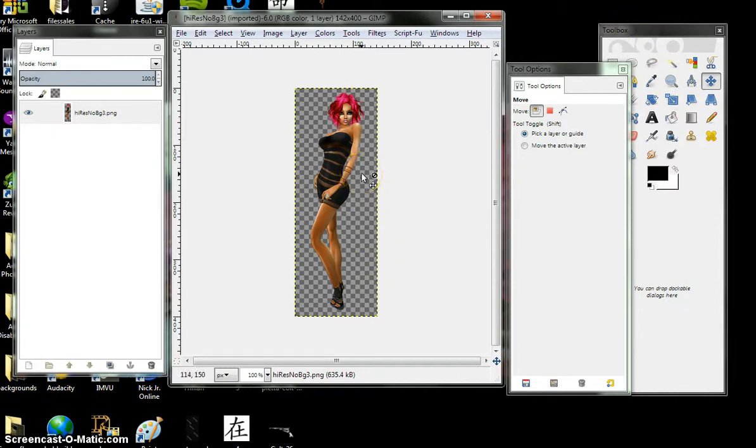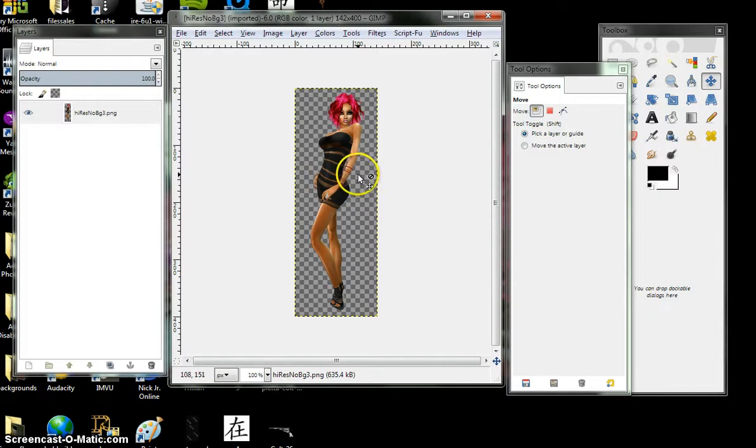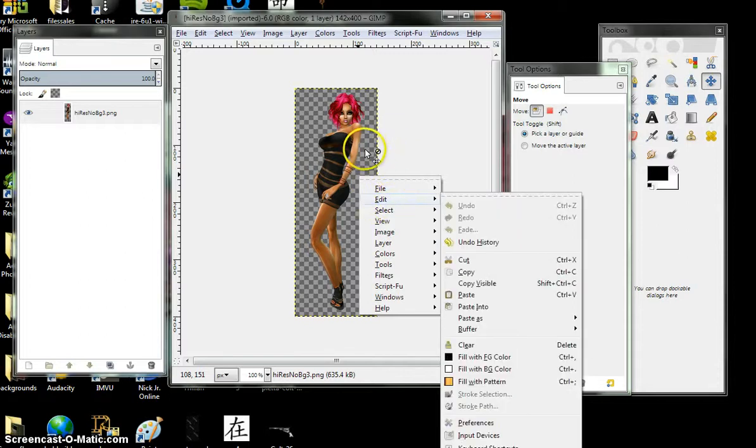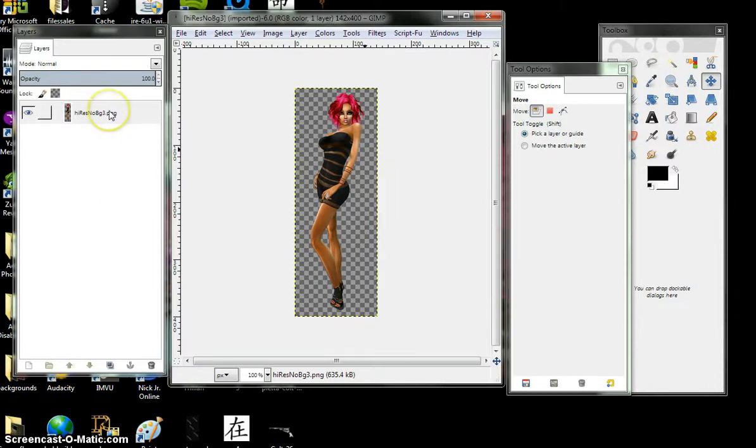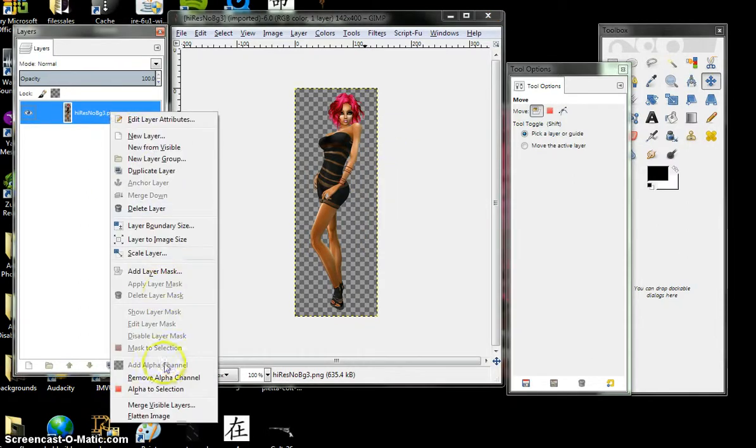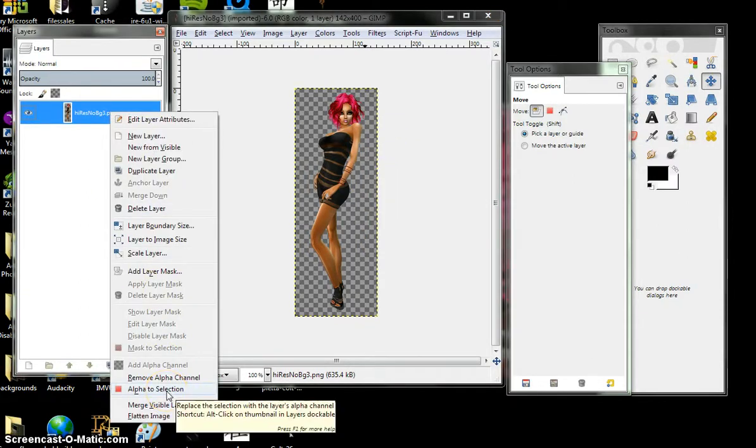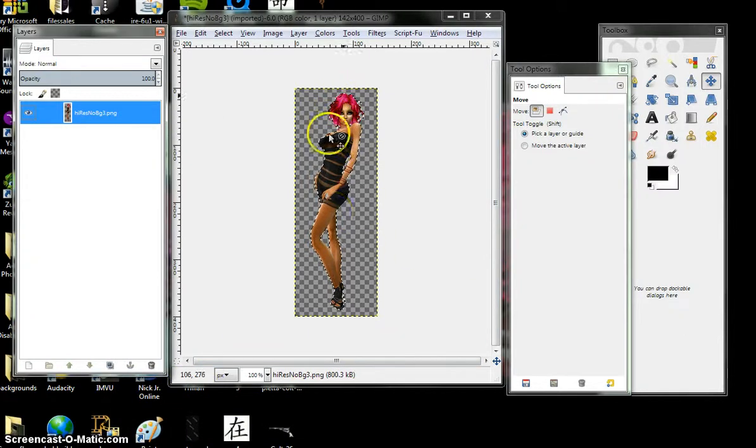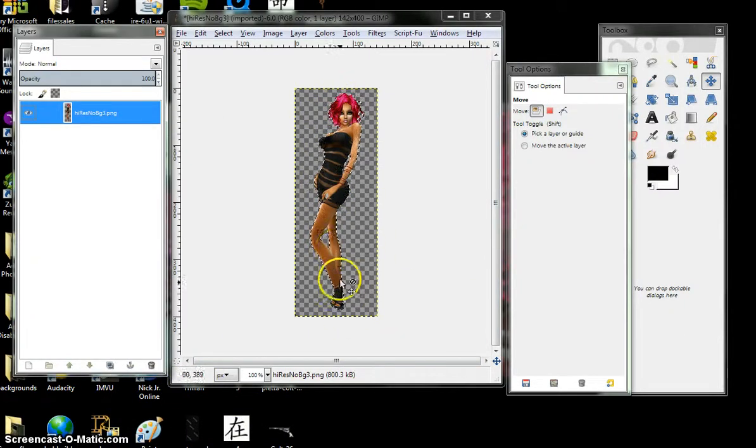Let's smooth out our edges. A really quick trick I learned and taught myself from trial and error. Right click, alpha to selection - right there, marching ants around your avatar.